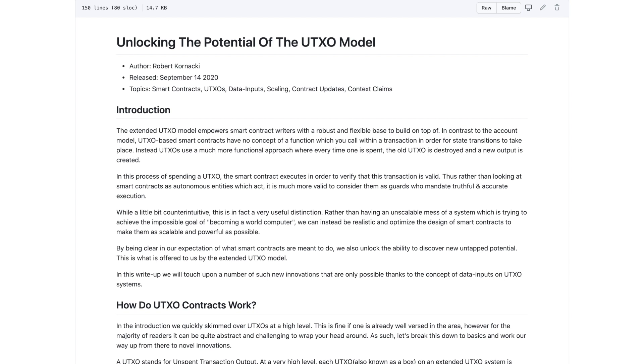What he's done here is kind of outlined some key topics that we're going to be discussing. Namely, we've got smart contracts, UTXOs, data inputs, scaling, contract updates, and context claims. As far as the format for this video today, I'm going to be reading through the portions that he's written and sharing with you all some of my thoughts as we go through it. So if you guys are interested in that type of content, be sure to stay tuned.